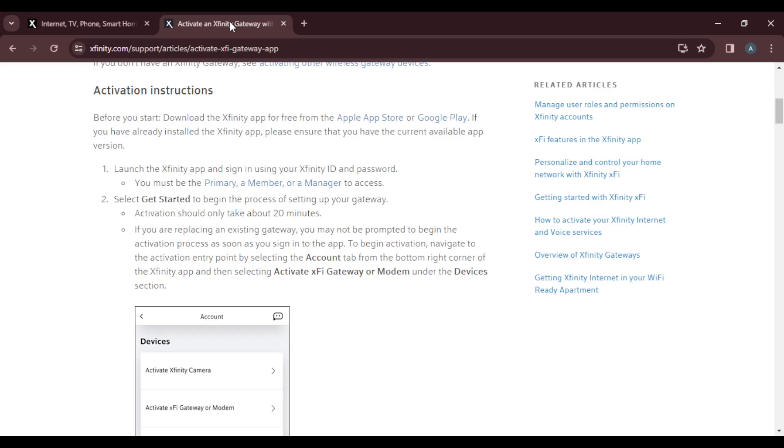If you're replacing an existing gateway, you may not be prompted to begin activation process as soon as you sign into the app. To begin activation, navigate to the activation entry point by selecting the account tab from the bottom right corner of your Xfinity app and select activate Xfinity gateway or modem under the devices section.